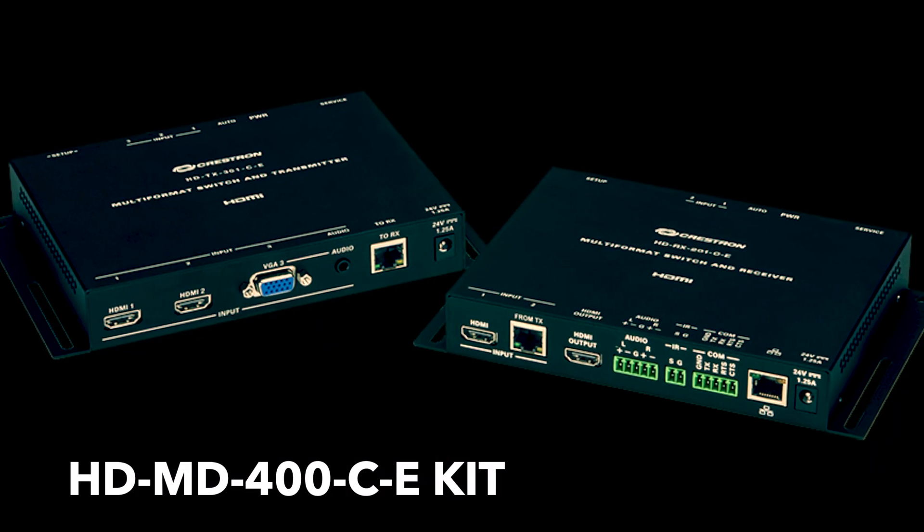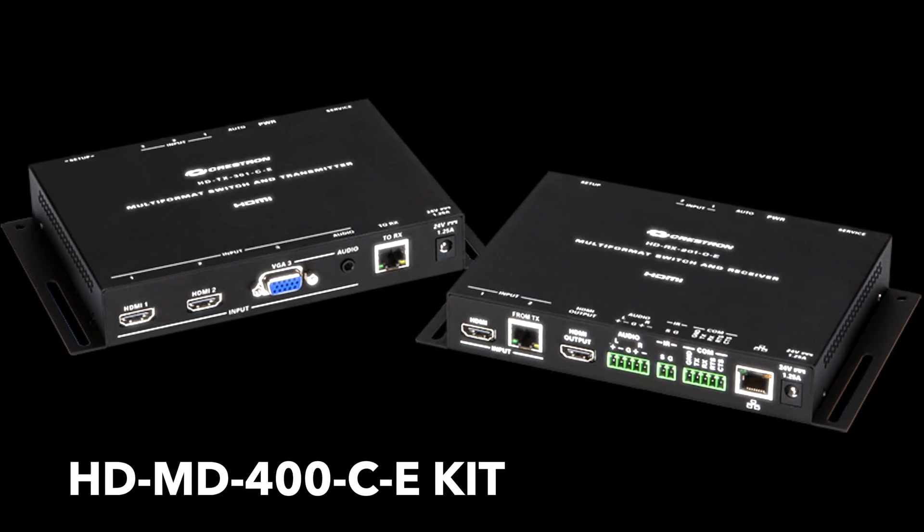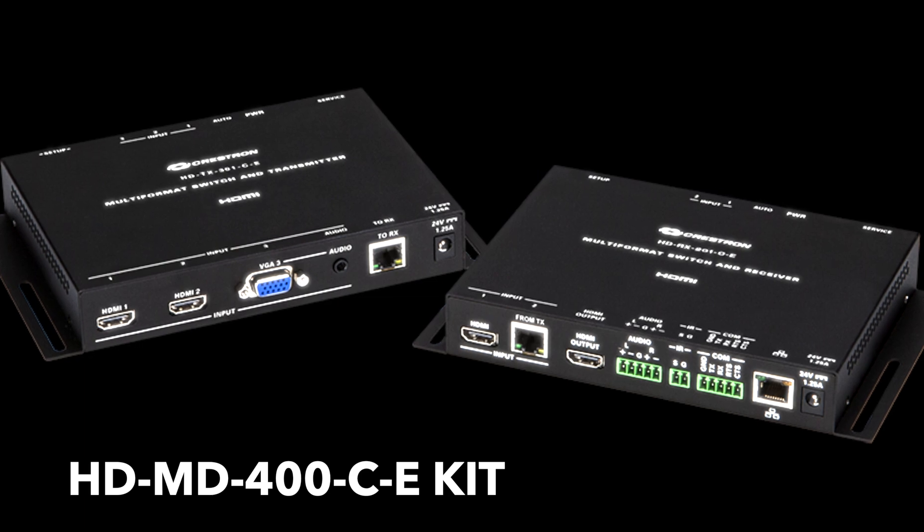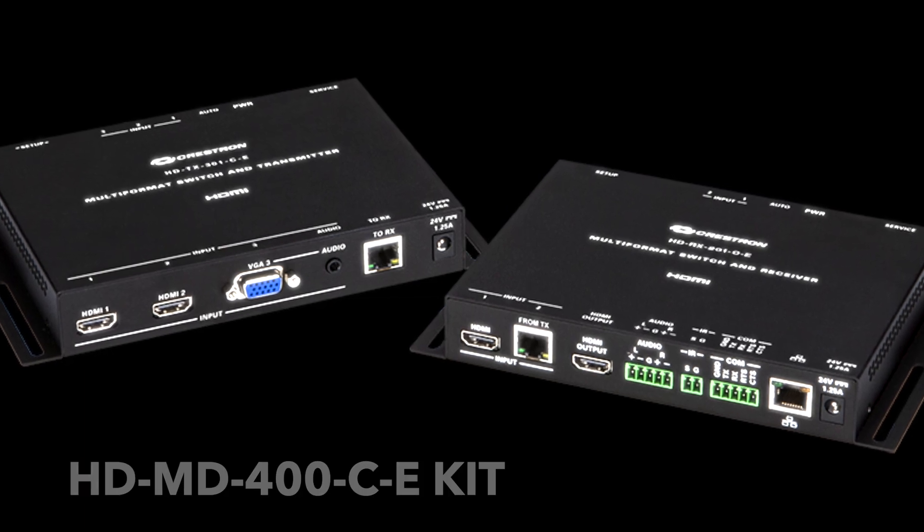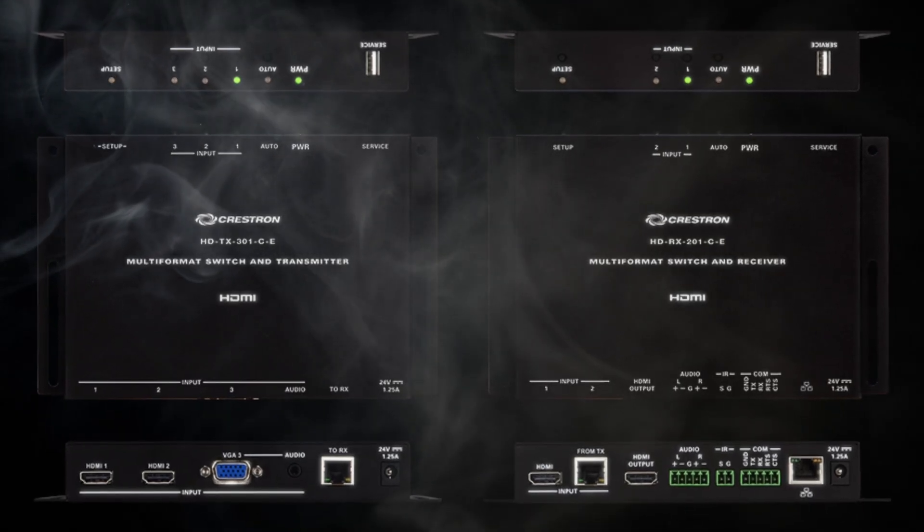Hey guys, today I'll do a brief review and upgrade the firmware for the Crestron HDMD400CE kit.